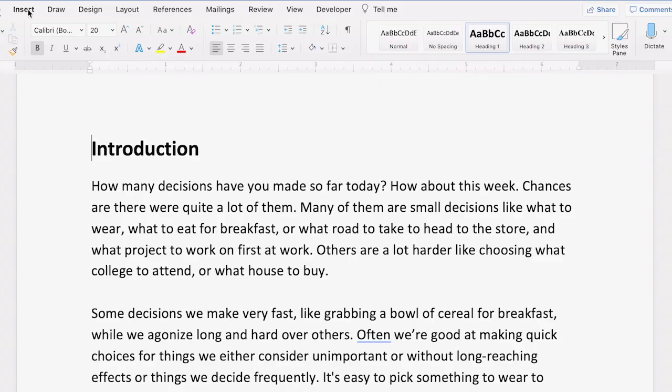I'm Lexi Rodrigo from Envato Tuts+. Follow along with this tutorial if you'd rather start from scratch, or to modify the existing page numbers, header, and footer in Word templates.